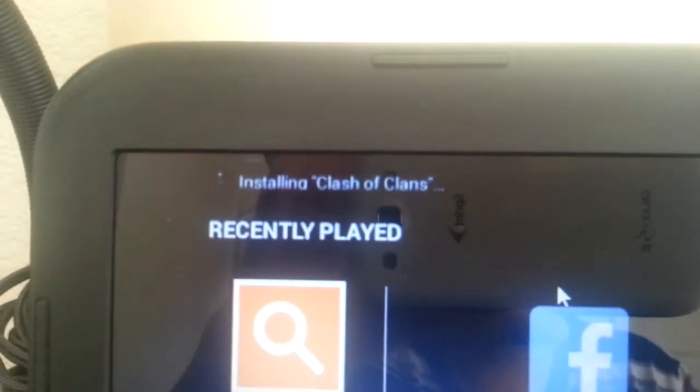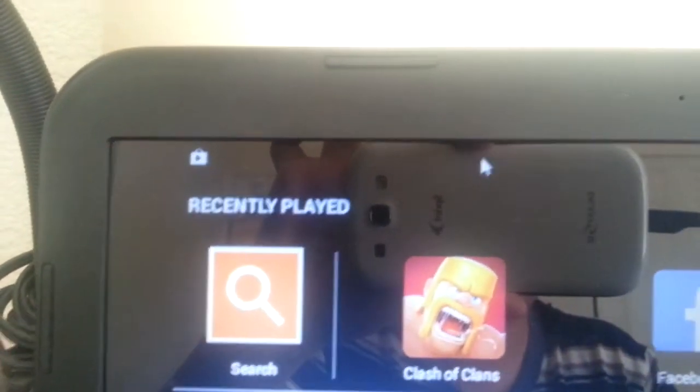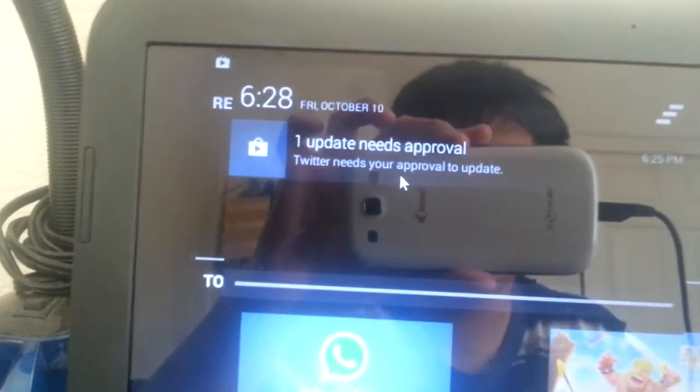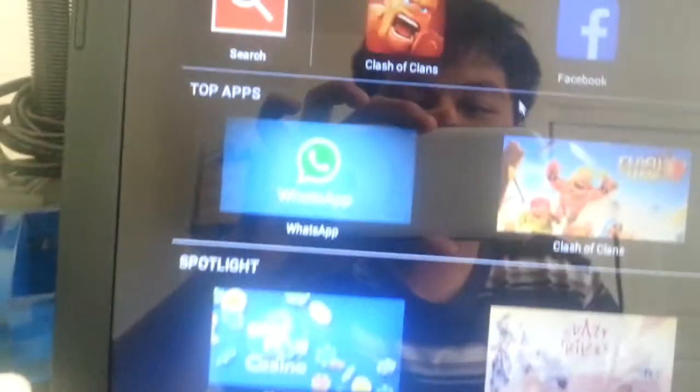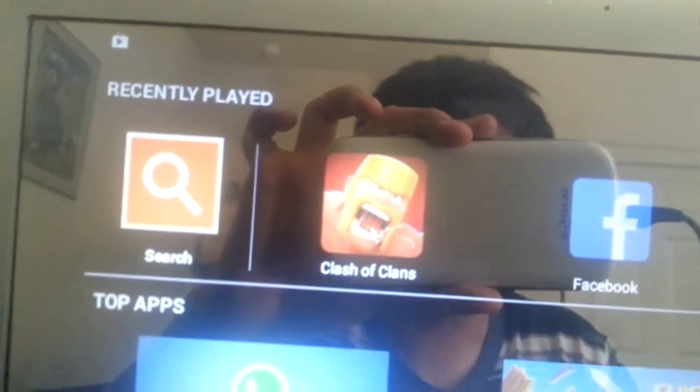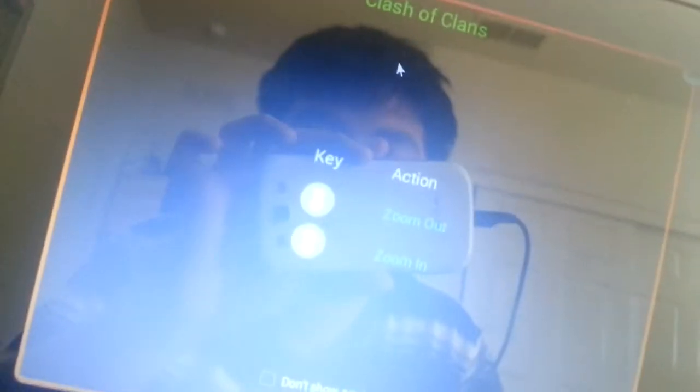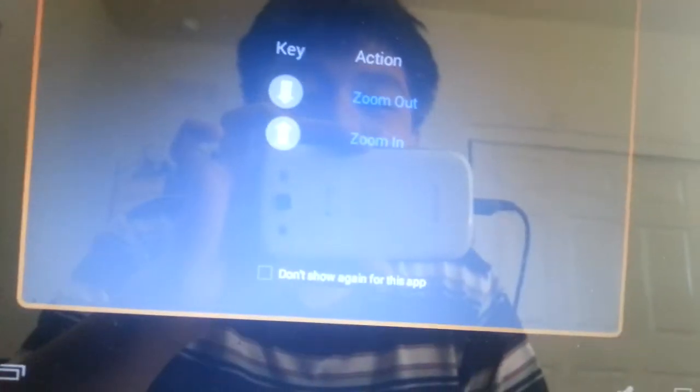Since we finished downloading Clash of Clans, I'm just going to get that notification. There will be an icon right here — you're just going to click that. And there will be some on-screen instructions on how to control the game using your keyboard.